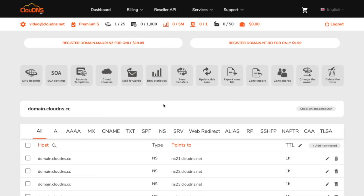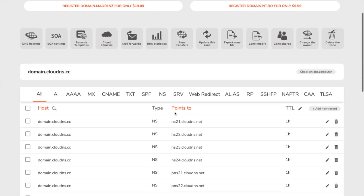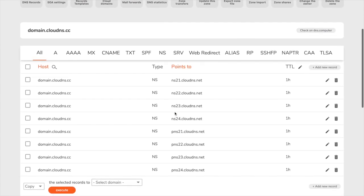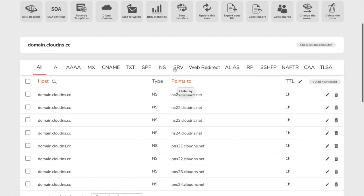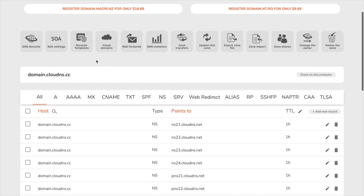You have successfully created your free DNS zone. Here you can see the full list with your records. From the top menu you will be able to manage your DNS zone with the available options.